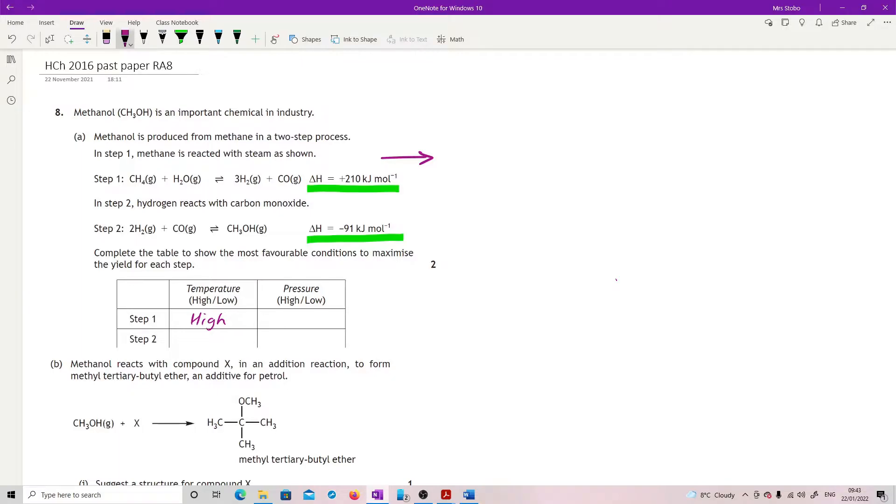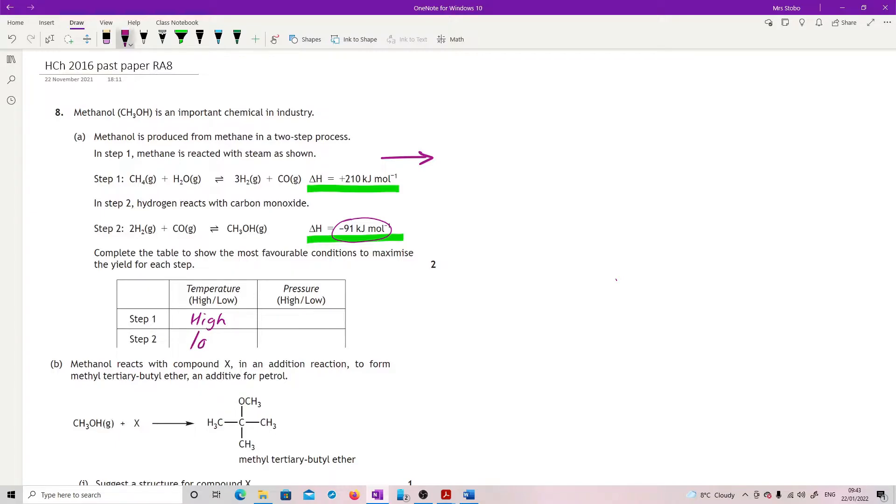Step 2 is the opposite because it has a negative delta H, so it is exothermic. If I heat it up, it's going to try to go back because it's going to favor the endothermic direction. So the better option would be to have a low temperature for step 2.